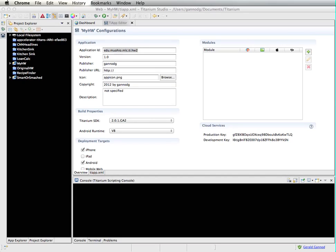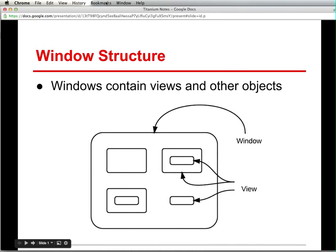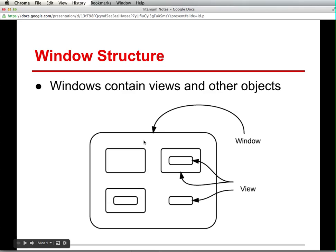These hierarchical compositions use essentially containment as a way of organizing different objects and different widgets. So I have a basic picture here of a window structure. We see that windows contain views and other objects. So you can have windows, essentially these are the things that you see on the screen, and contained within them are a number of views.